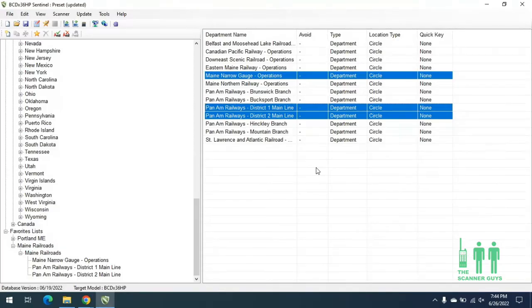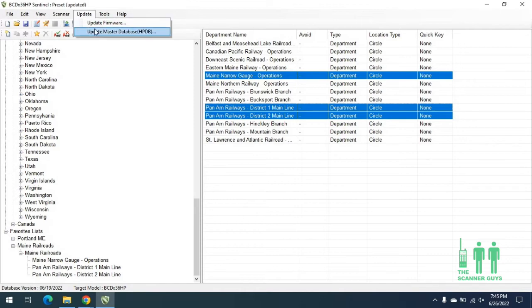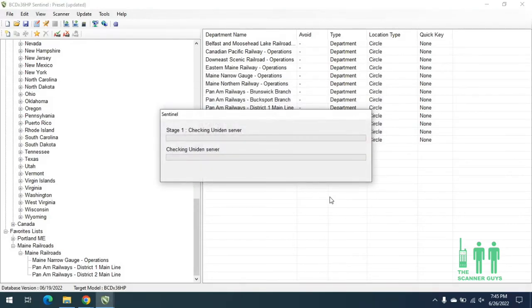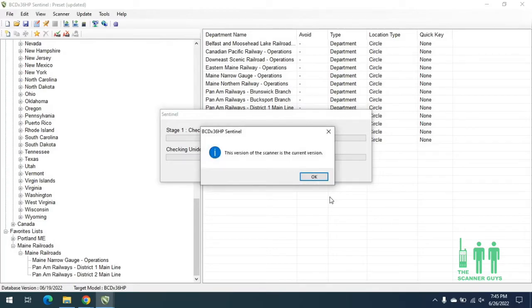Once I have my scanner connected to the computer, the first thing I should do is check for firmware updates — make sure there are no firmware updates available for my scanner. I'll go up to Update, click on Firmware Update, then hit OK. It will check with the unit and server to see if there are any firmware updates available. It appears that my scanner has the current firmware, so I'll just hit OK.